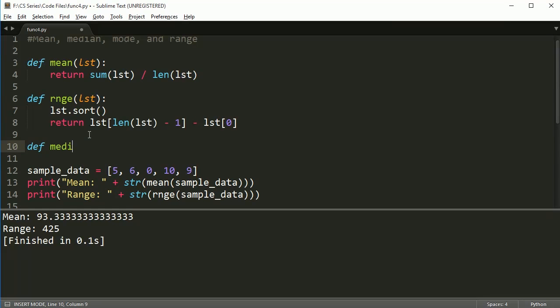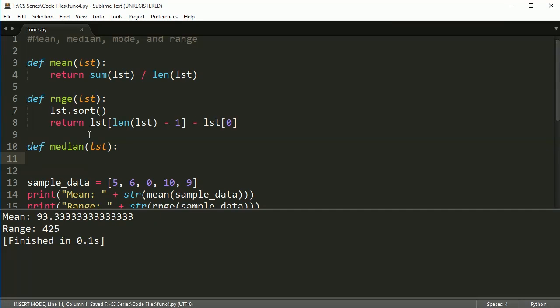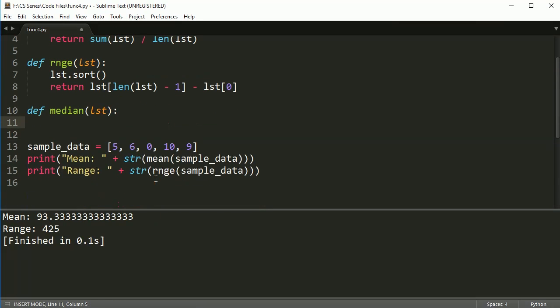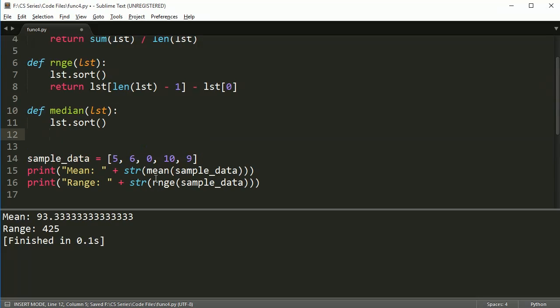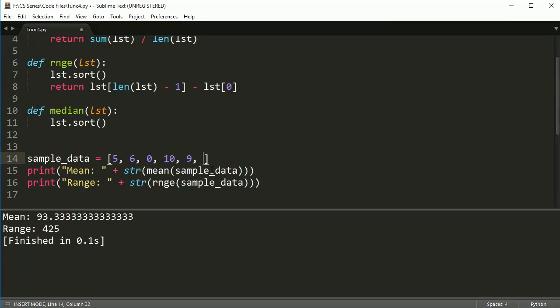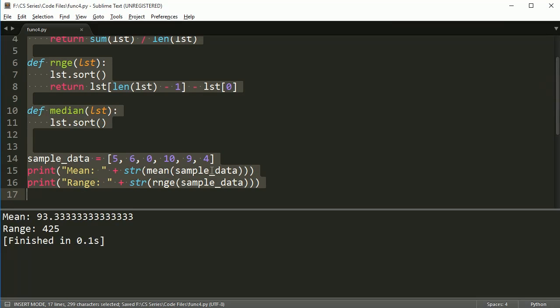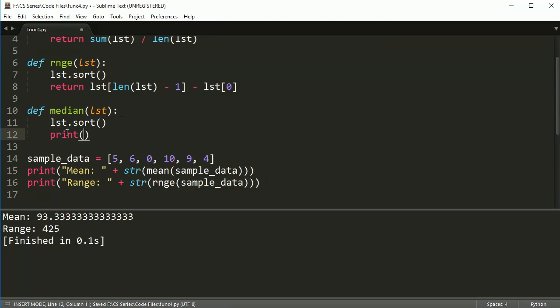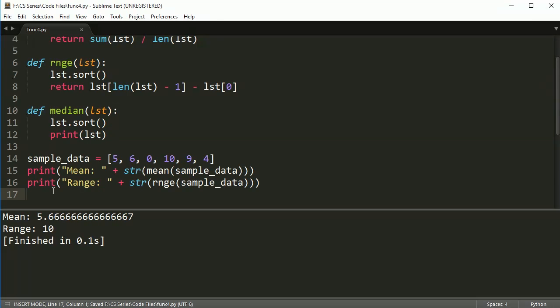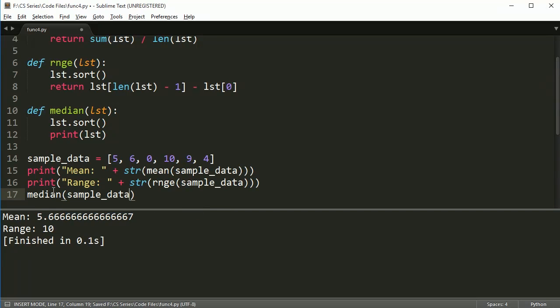Let's do the next one. So the next one is median. And median is more complicated because we have two possible ways of getting the median. We still need to sort our list. But if the list is even, meaning if it has an even number of elements, we're going to do something different than if it has an odd number of elements. So let's go ahead and we'll do the even numbers first. I'm going to put one more element in here.